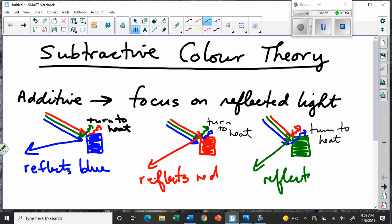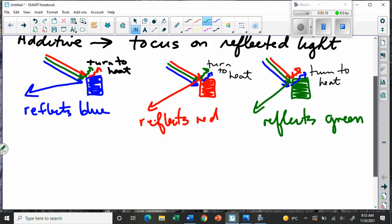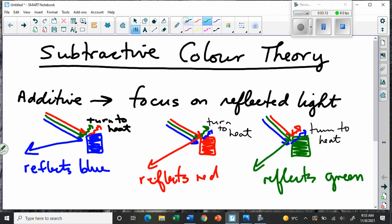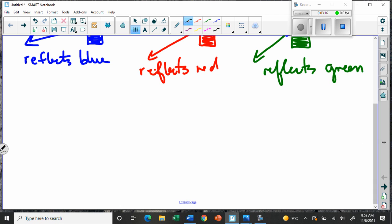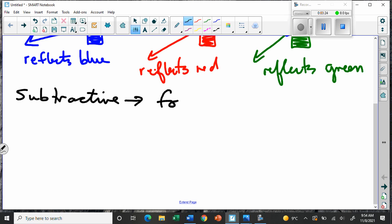You see how we're looking at the primary colors as the colors that have one single kind of light being reflected. For the subtractive theory, we're going to focus on the light that is absorbed, not reflected. So we're going to look at what color things would be if they absorb only one color of light.